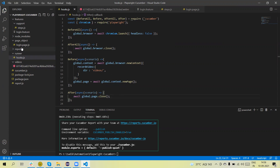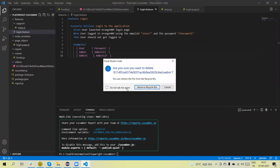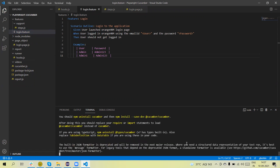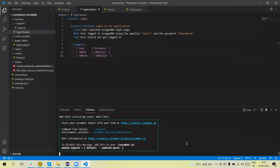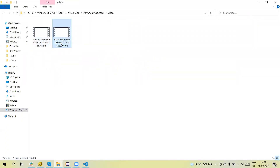Now if we want to run with two data rows, how will this work? Let me add one more data entry — so this scenario will execute two times: one for admin and one for admin one. Let me delete the existing video and run again. In this case, it will execute two times and two videos will be captured, one for each scenario outline data row. You can see two videos have been generated.